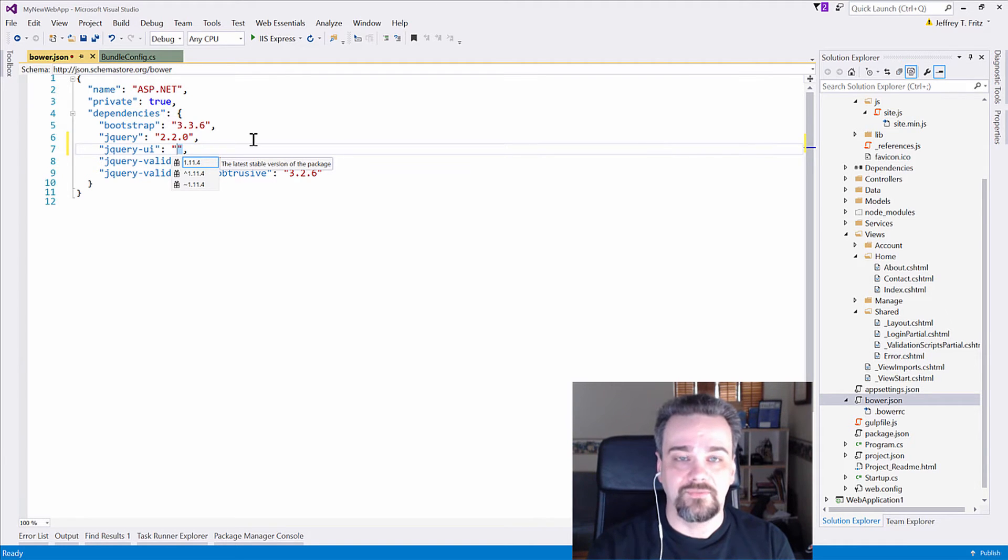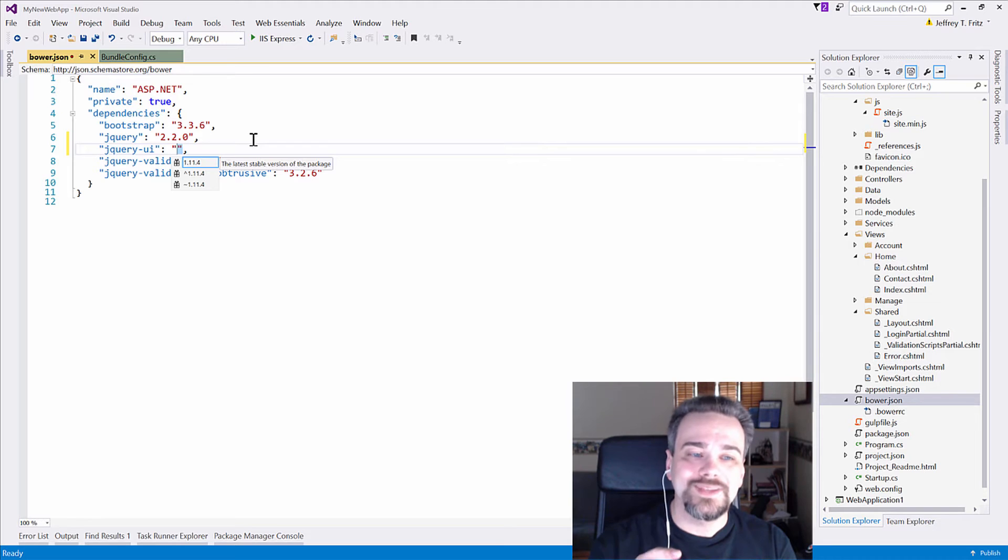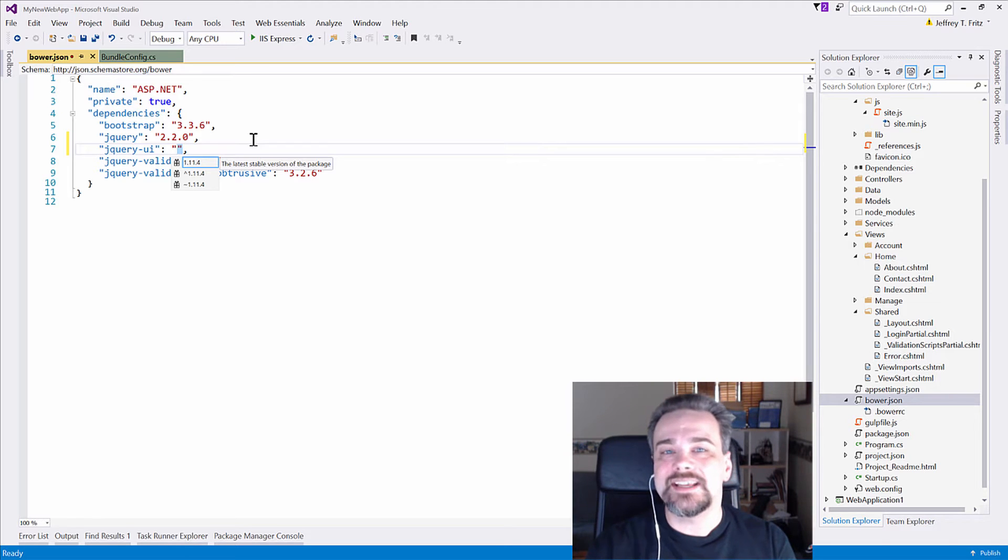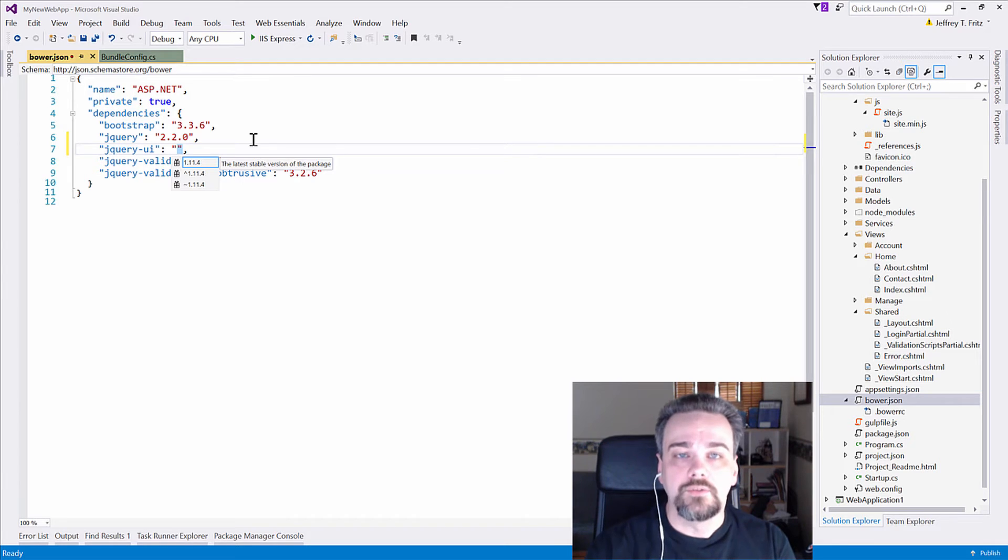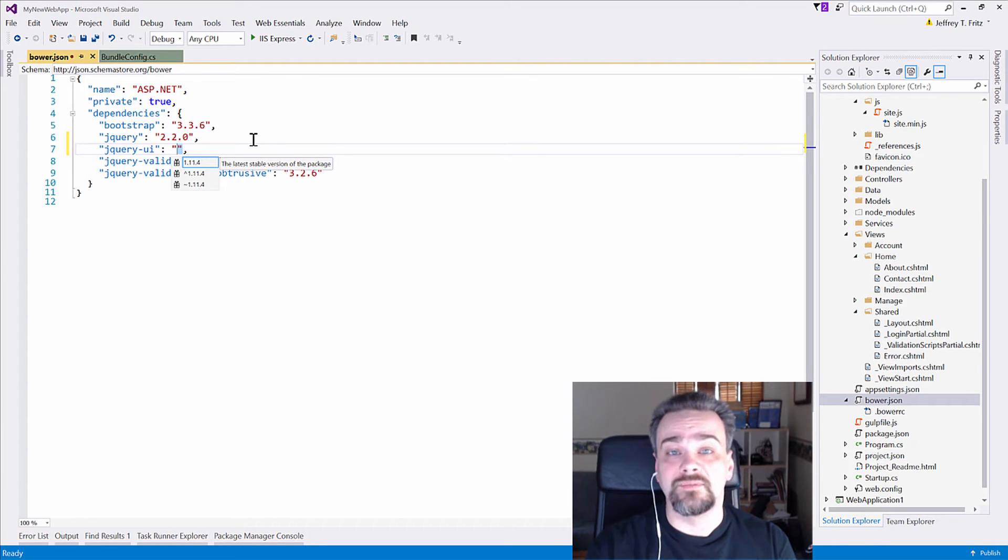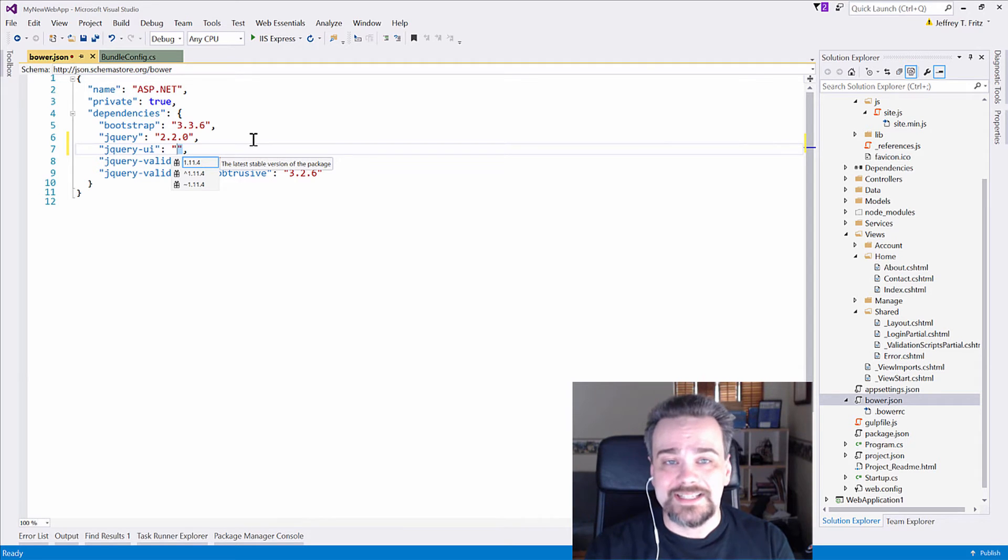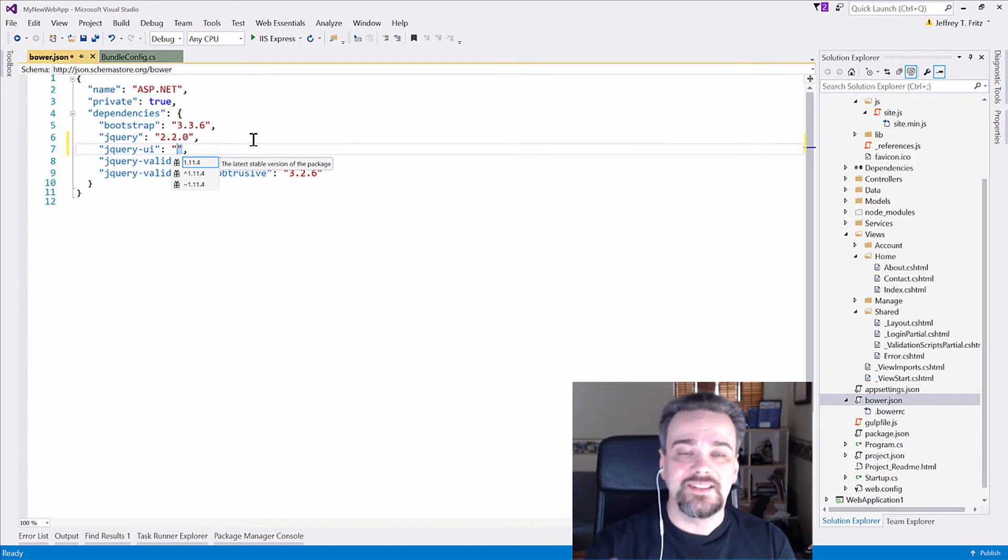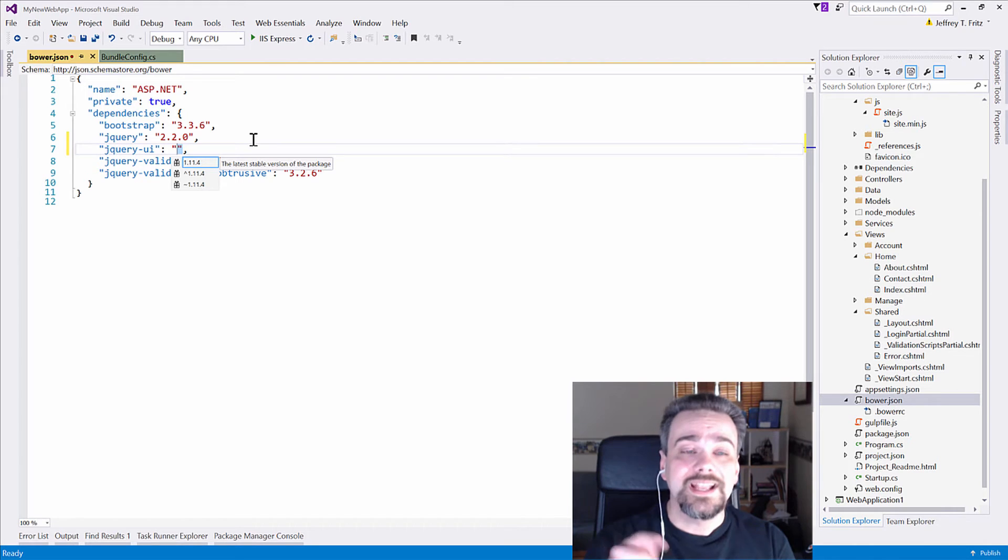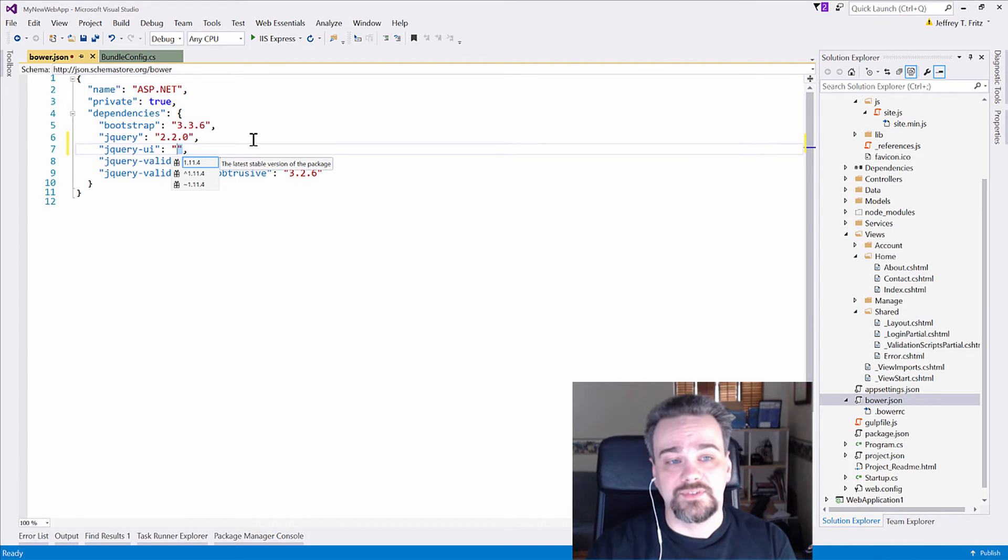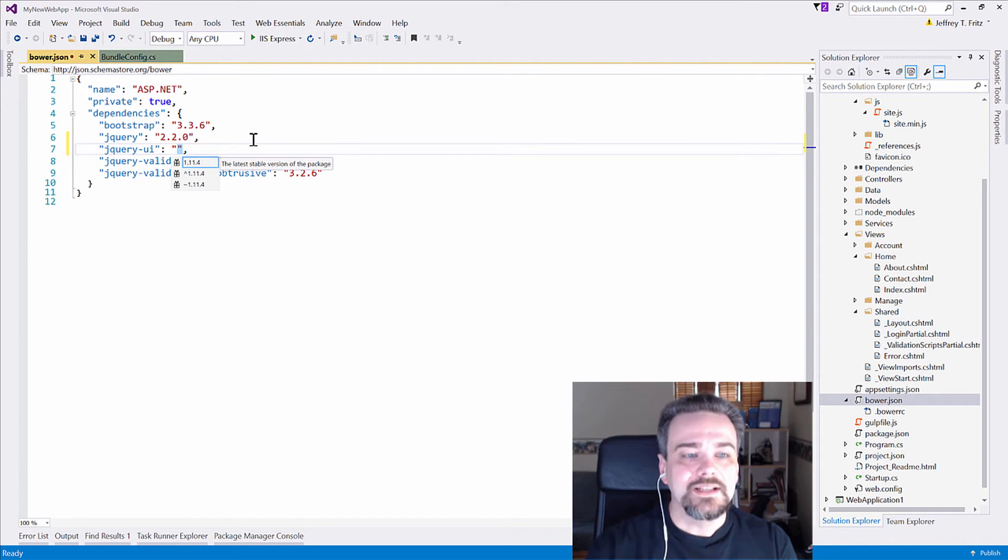But if I use the one with the tilde at the bottom, it says, you know what, we can upgrade and bring in the latest patch version for this library. So if 1.11.5 comes out, or 1.11.6, the next time I update my Bower packages, it'll grab that version and make it available to me.